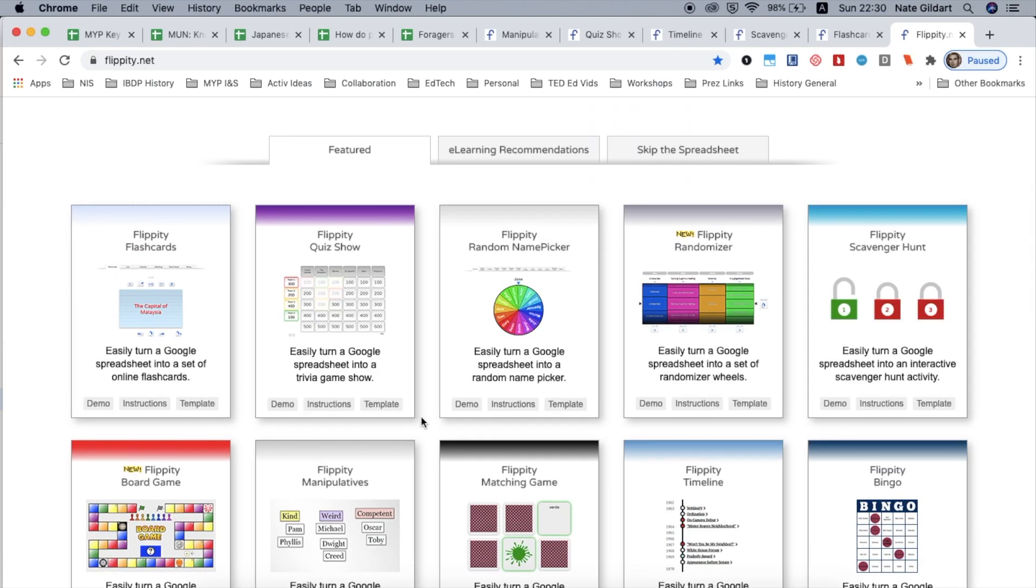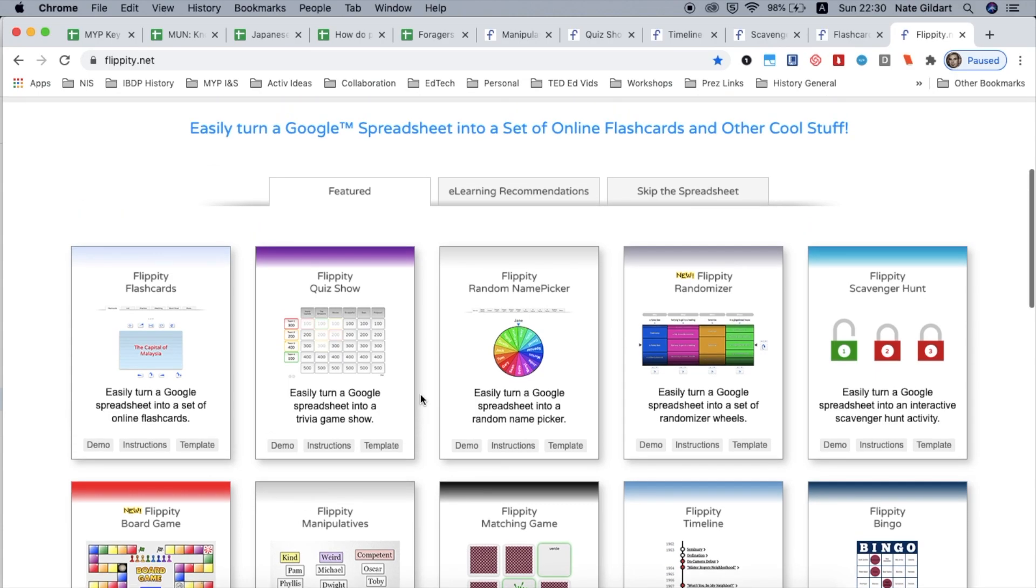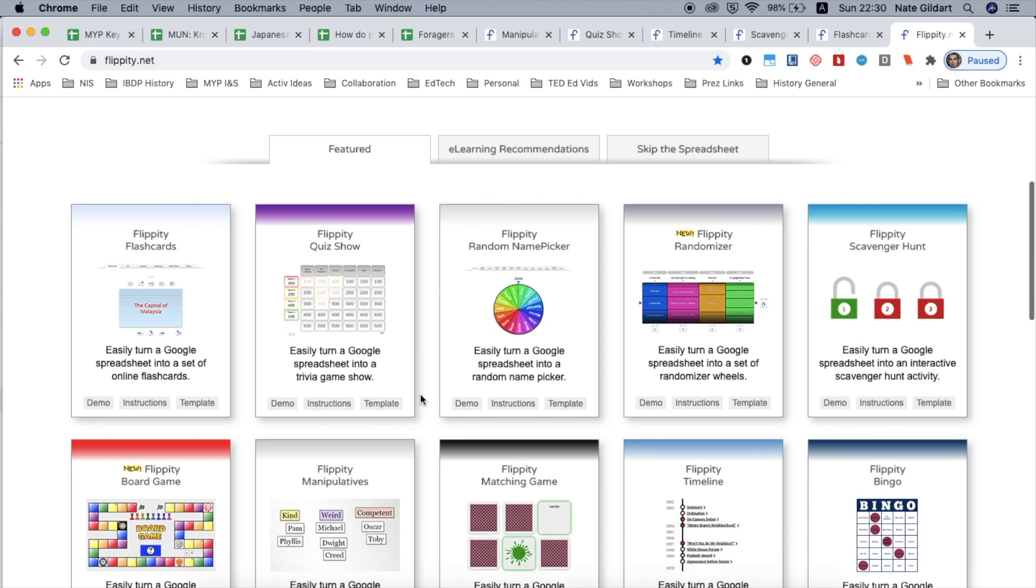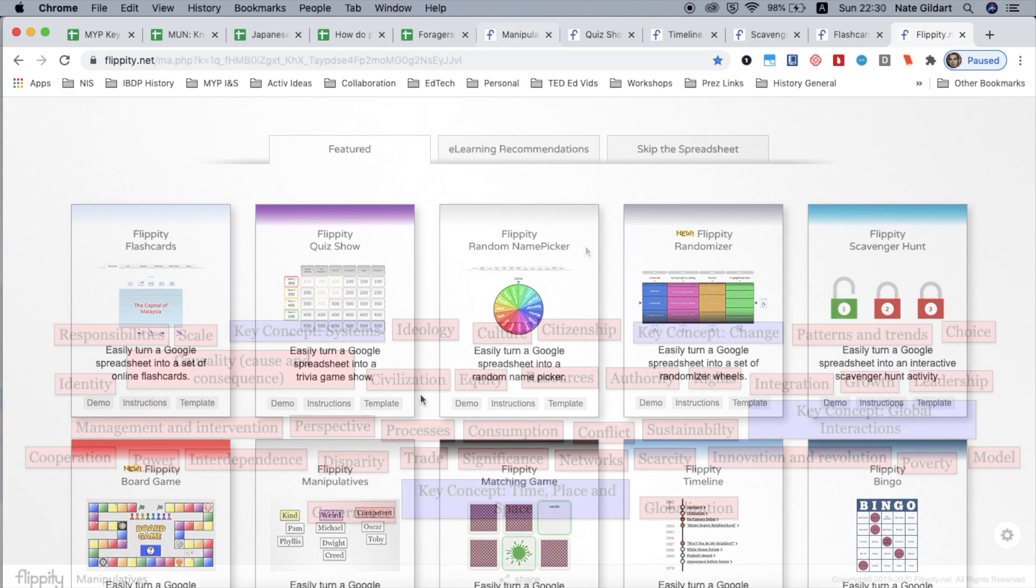Some of the activities have different features like different colors and they have bells and voiceovers and it's so simple to use and connected to your Google account that even students can make these for learning activities or you as a teacher for extension activities. So let's see some of the activities you can do.